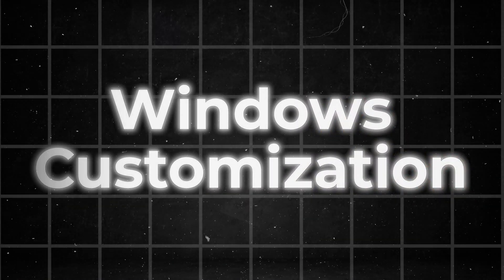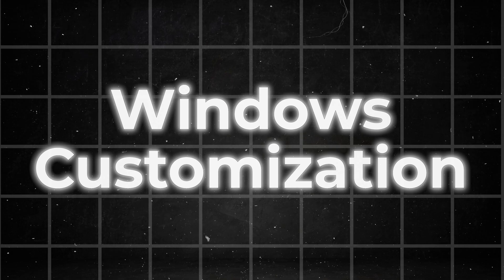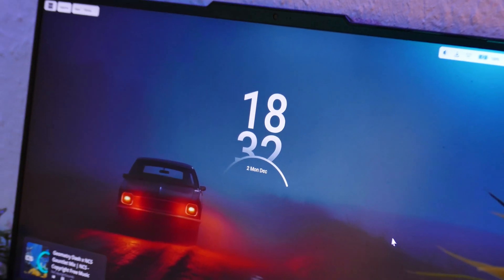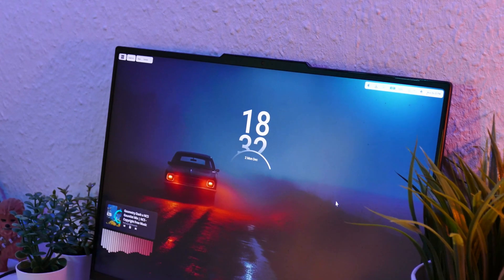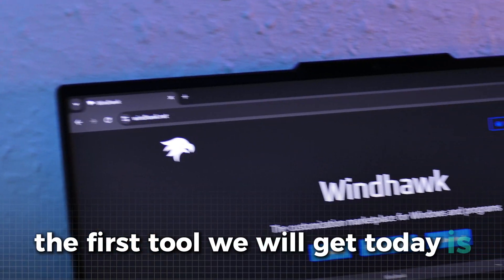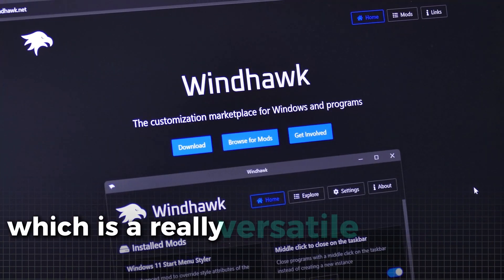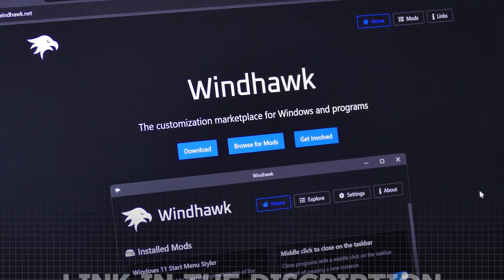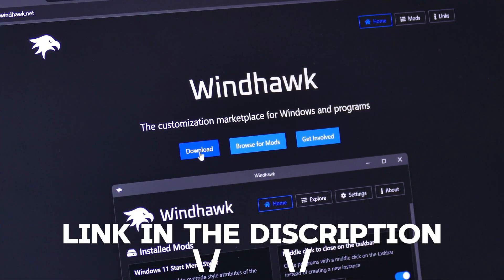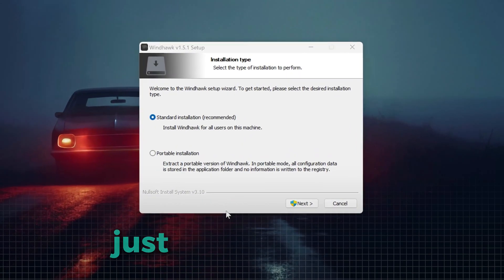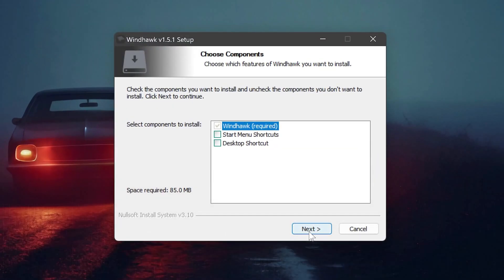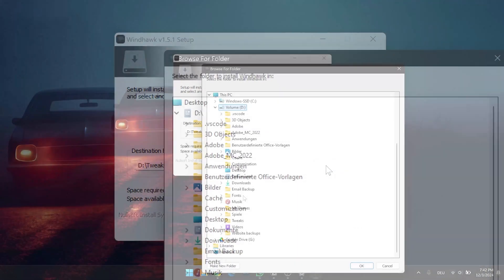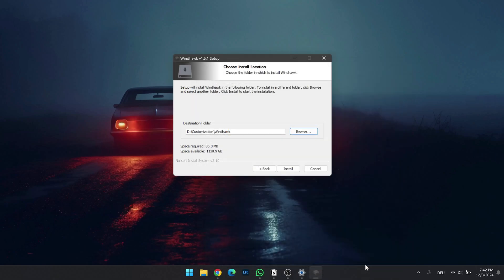Now, let's get to the heart of this video and start installing some amazing customization tools that unlock unique and powerful features for your setup. The first tool we will get today is the Windhawk application, which is a really versatile and power efficient tool. Simply download it using the link in the description and run the setup file. The installation is pretty simple. Just follow the steps and install the application in a folder where you will save all of the tools we will install for this customization.